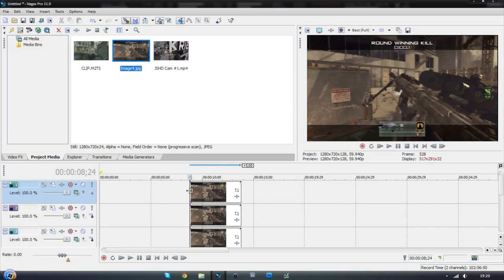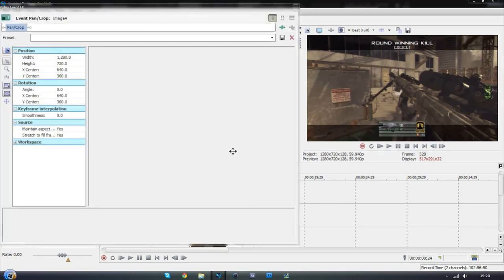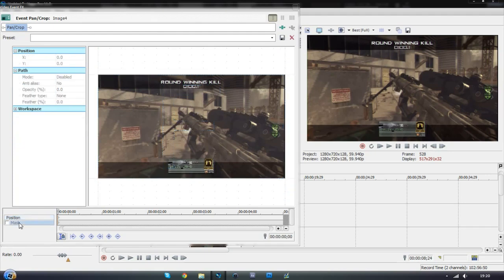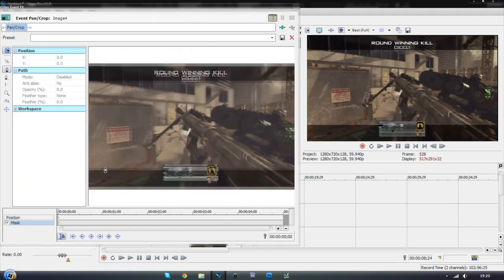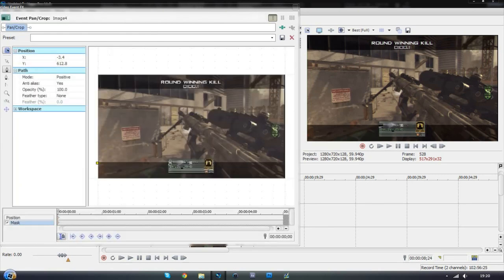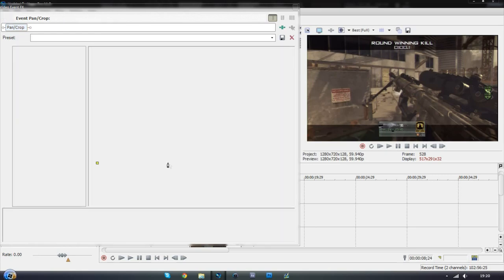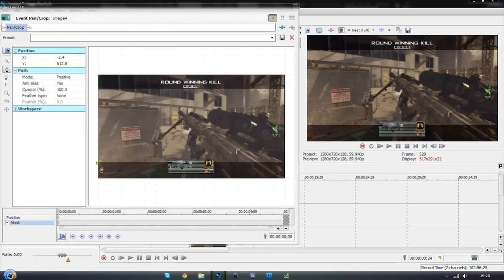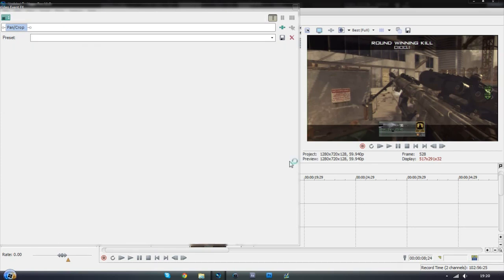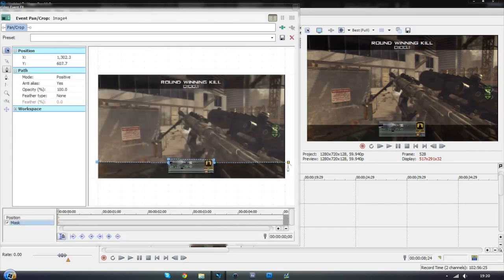Now on the top video track the first one what we want to do is go onto the event panel crop and then go onto the mask and we just want to mask out the bottom bar. So I'm just going to quickly do this. Obviously you want to make yours as perfect as possible. I'm not because I'm just doing this to show you not as an actual edit. So yeah mine really isn't that perfect at all but never mind.